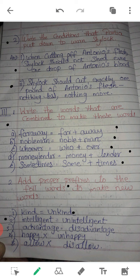Intelligent becomes unintelligent. Advantage becomes disadvantage. Happy becomes unhappy. Allow becomes disallow. So children, this whole lesson we have to write. Write it properly and learn by heart. Thank you.